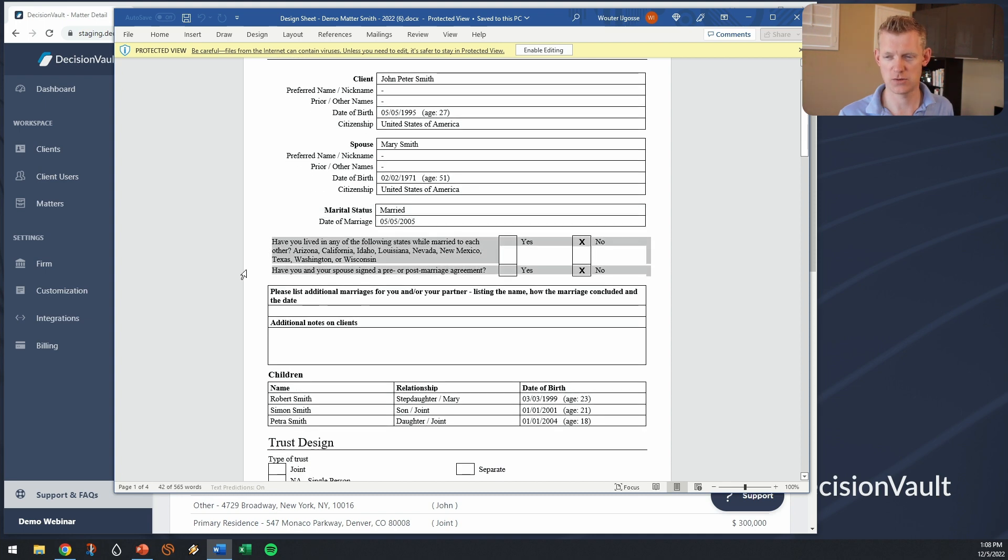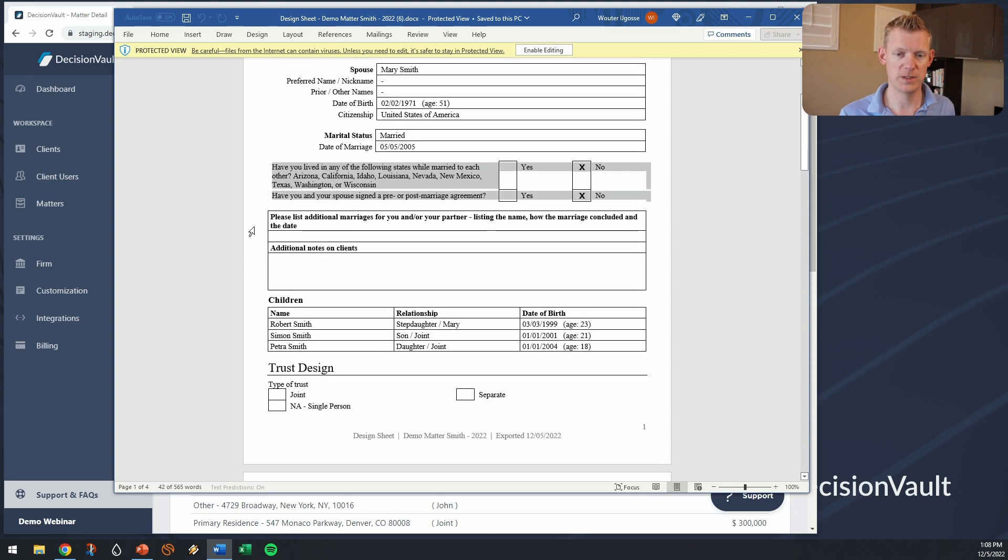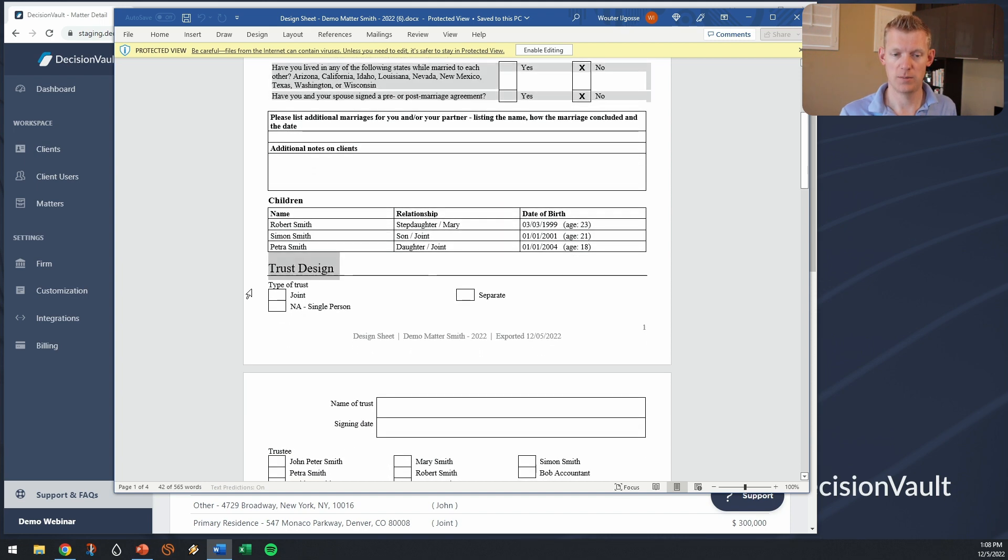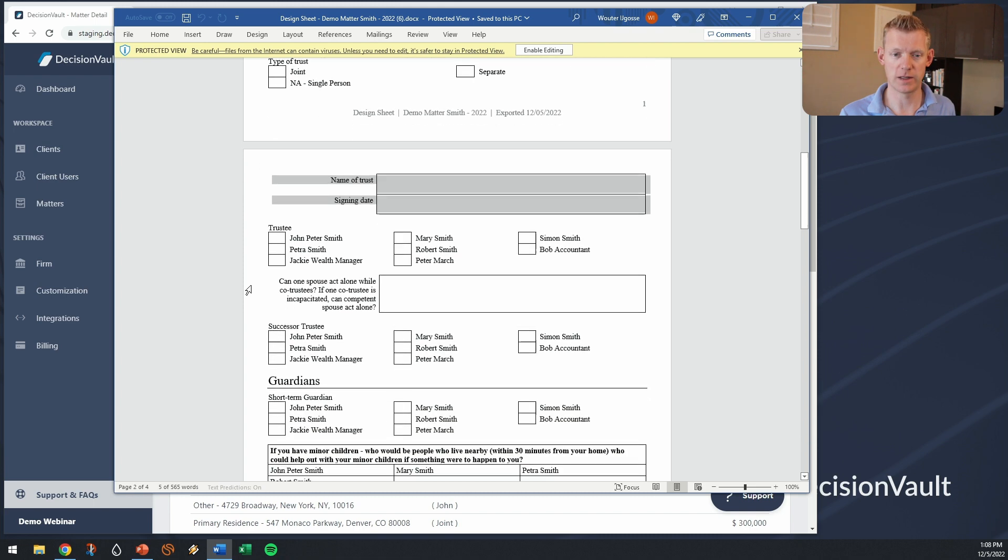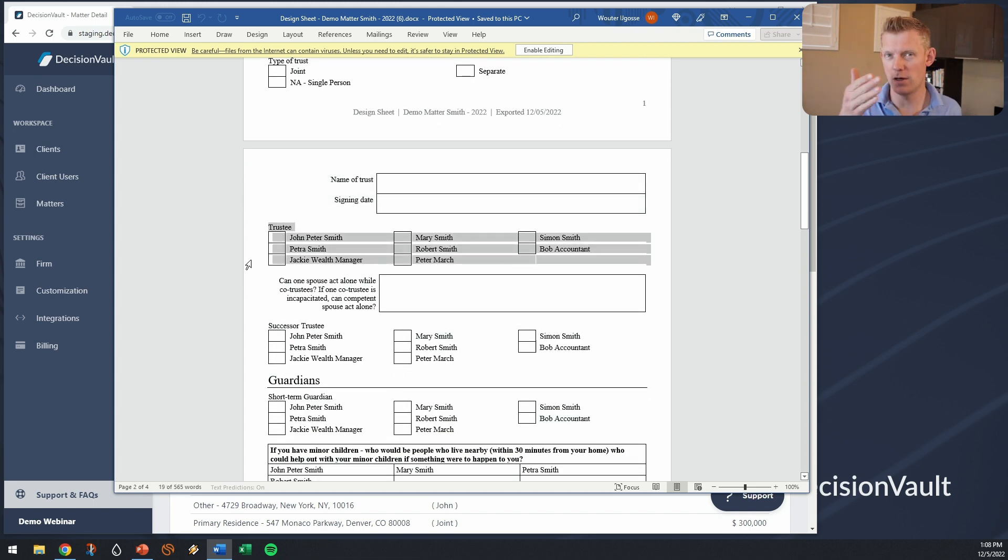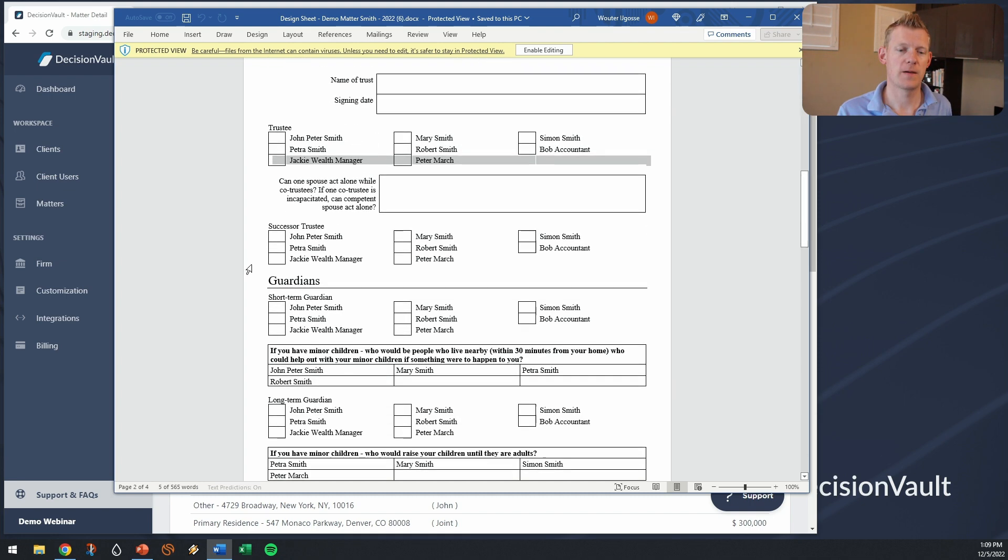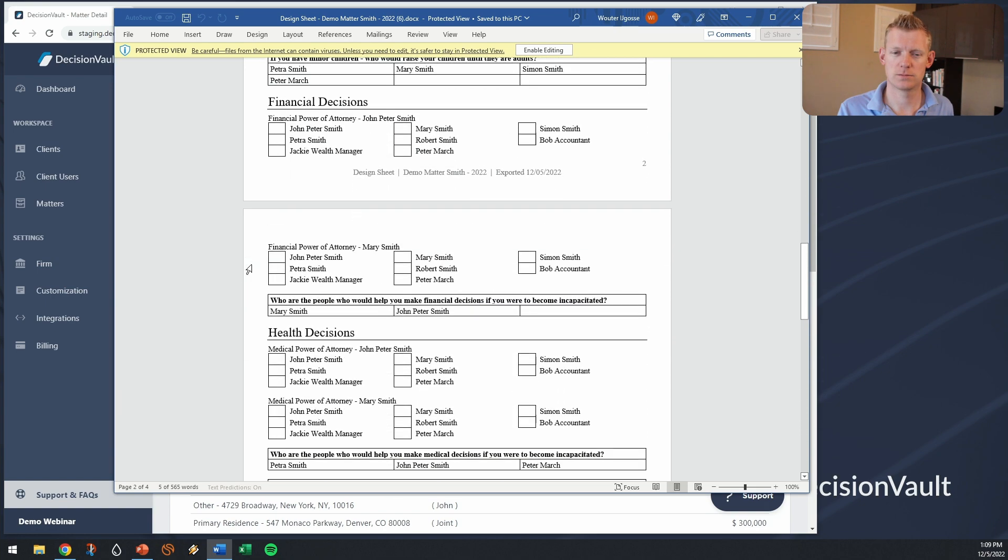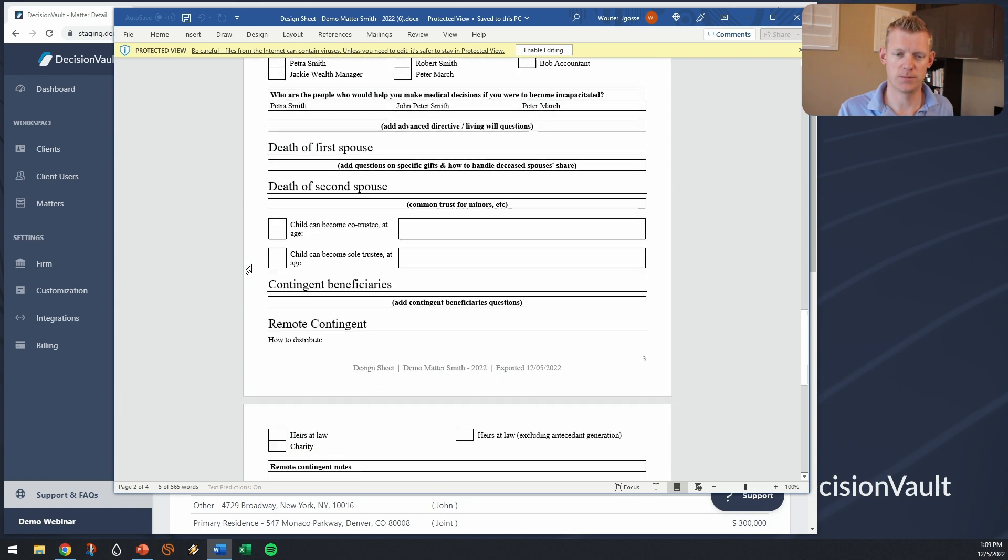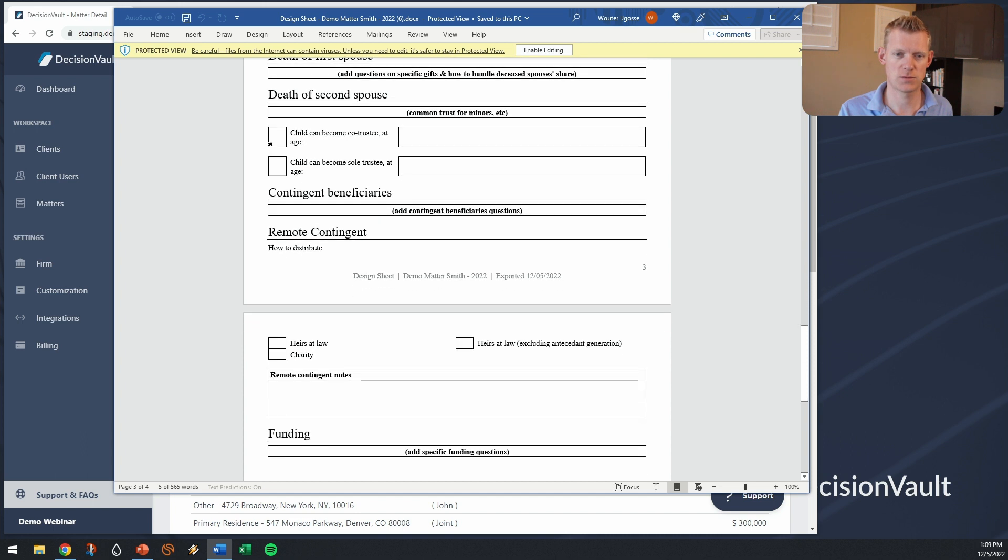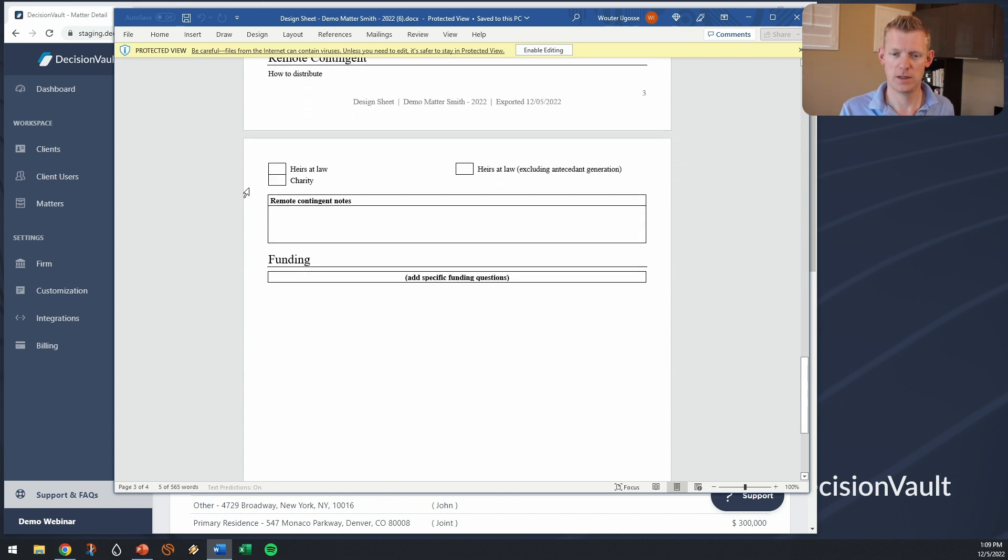These extra questions have been answered already but then I can see here that my trust design I have to make a choice, the name of the trust and signing date I can fill in. For the trustee I have all the names of the contacts on the questionnaire so you can write one, two, three, and this rolls further down so death of second spouse, co-trustee, the same question we saw earlier.